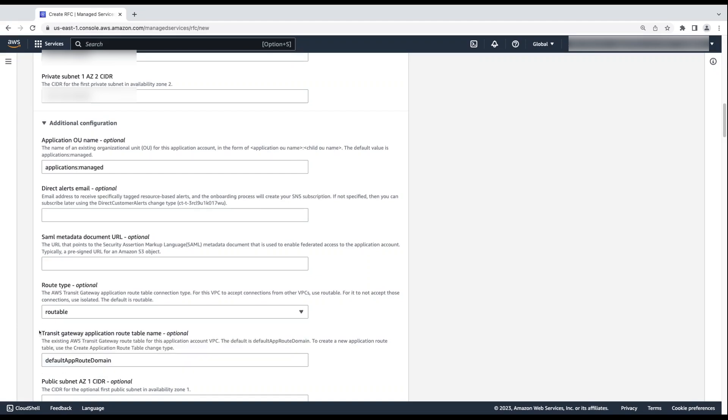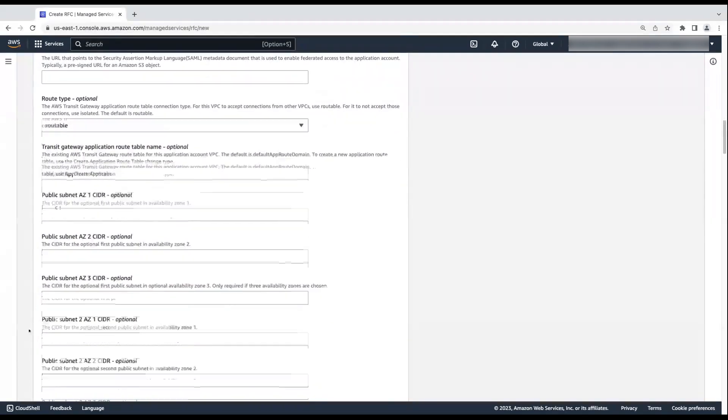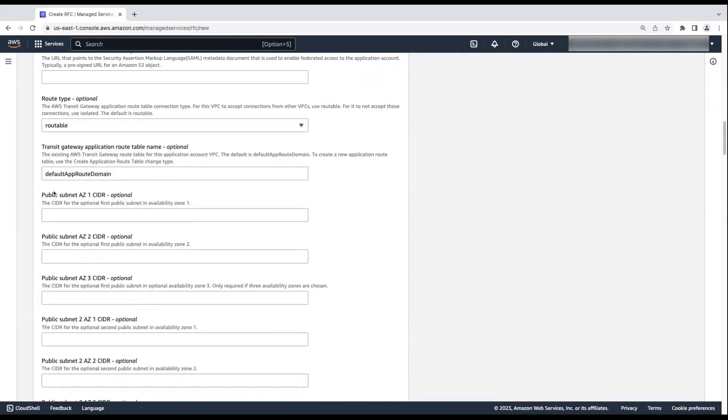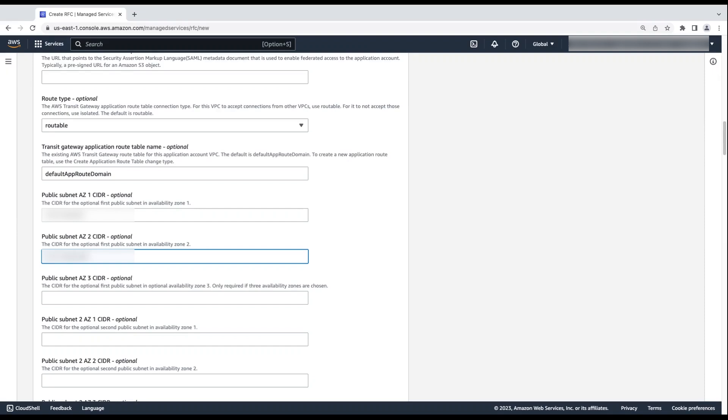If you choose routable, then enter the Transit Gateway application root table name of the application account VPC. The default value is default app root domain. Again, I'll go with the default value. If you want a public subnet in your application account, then enter the public subnet Availability Zone CIDRs.